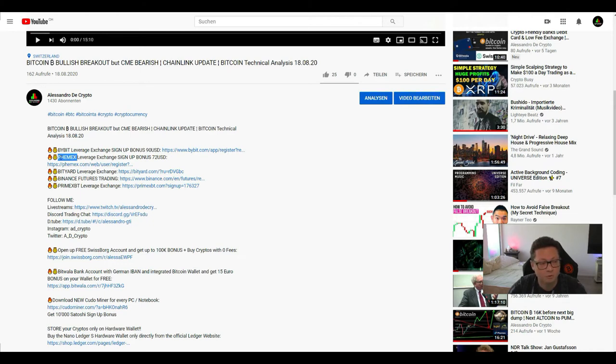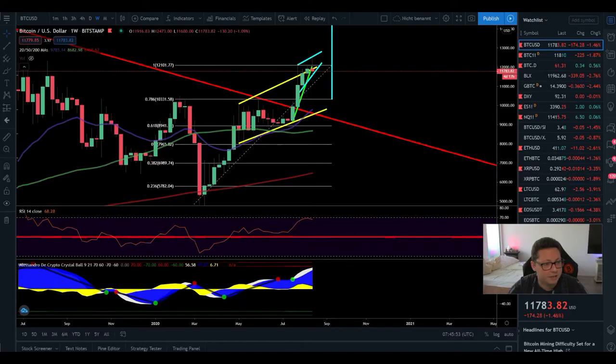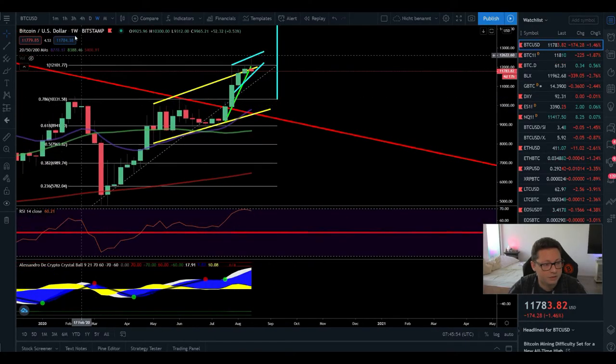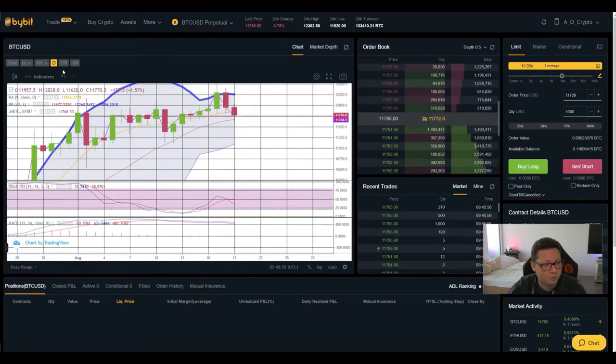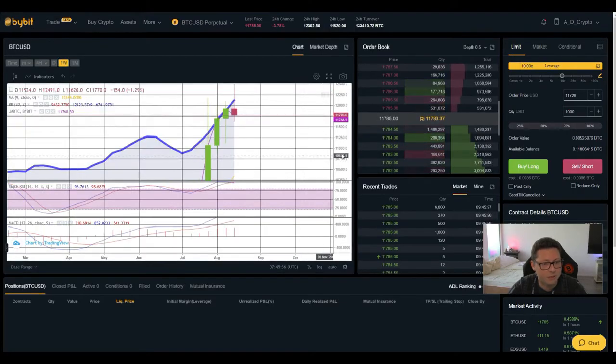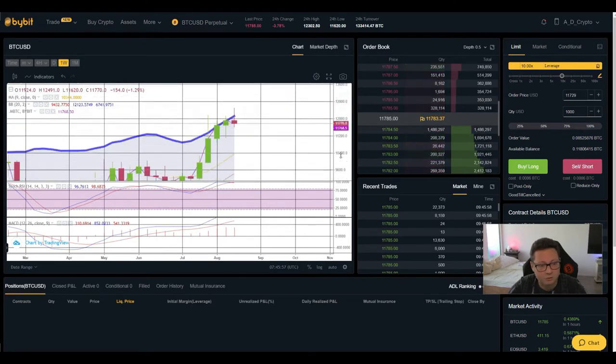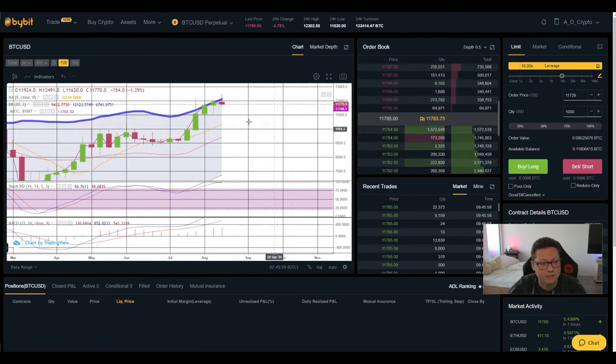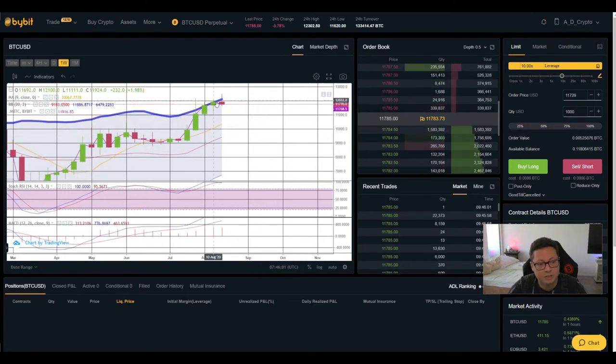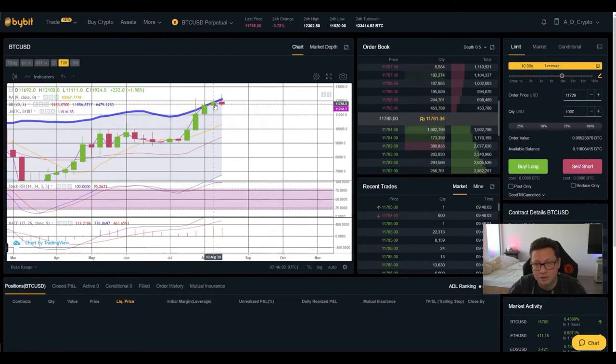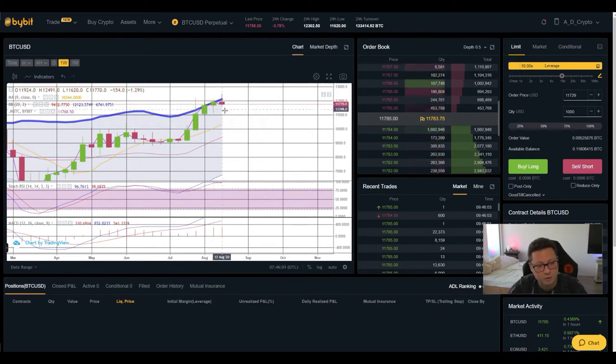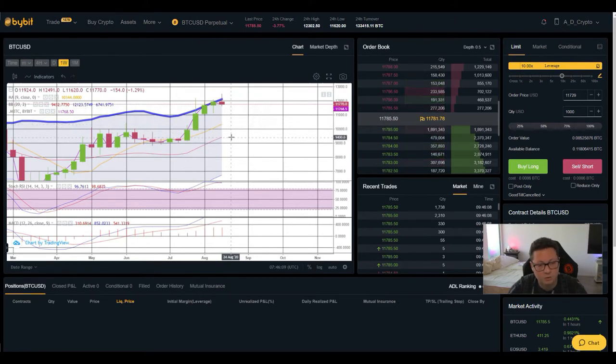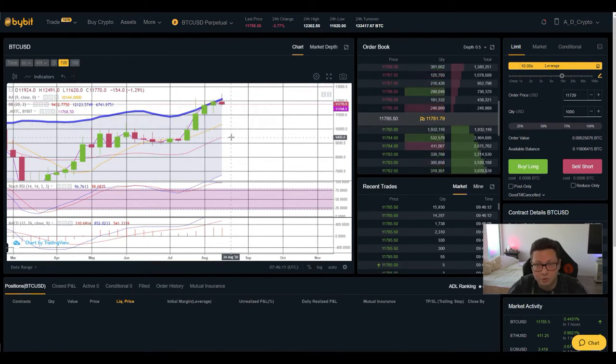All right and now let's start here into the weekly time frame also with the Bollinger band because as I told you guys it is most likely the case that if we're gonna get rejected here right at the top of the Bollinger band that we're gonna have a correction down to the two moving averages here so between $10,350 and also $9,400 before we continue here the push towards $13,000.